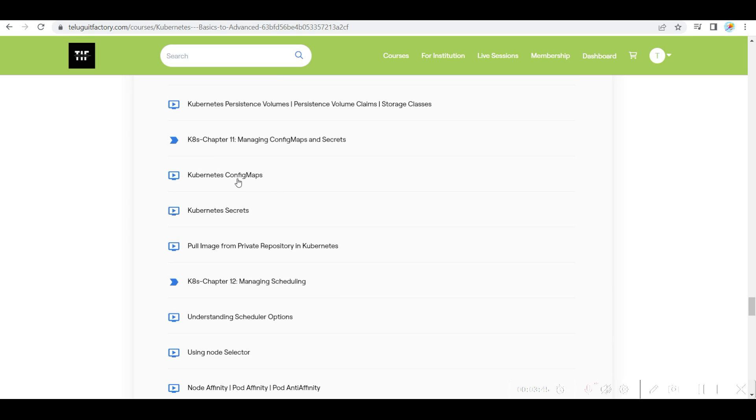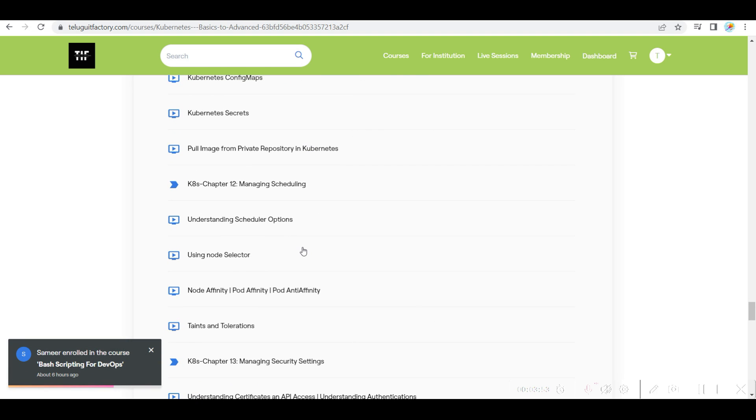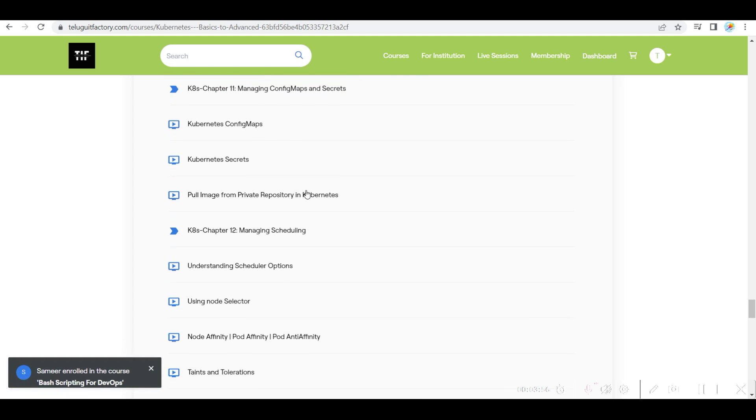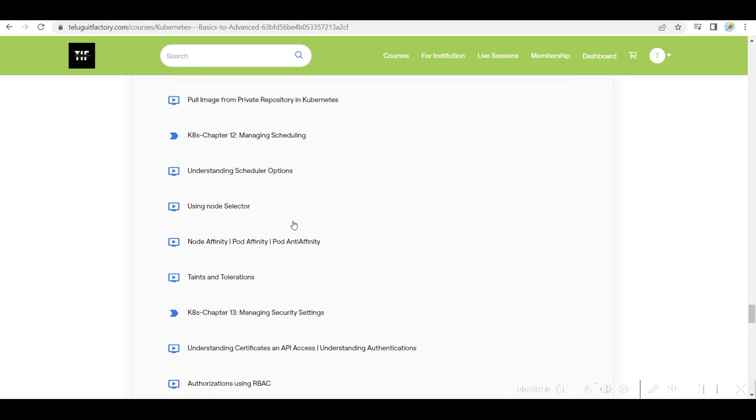Config maps and secrets, configuration, Kubernetes secrets, and then like how you pull image from private repository. And also how you can use those secrets. I have given you how you manage it.